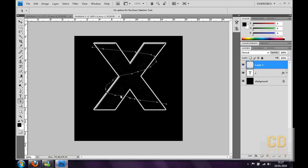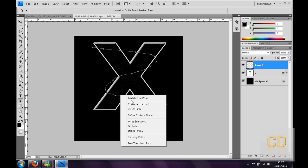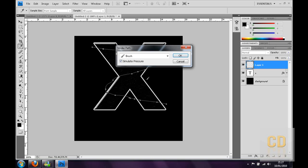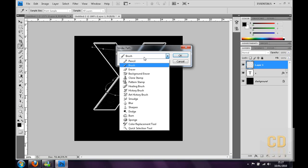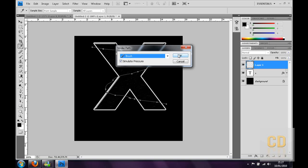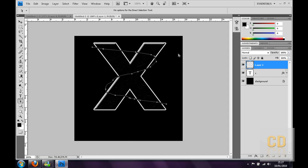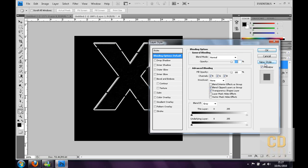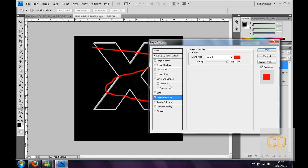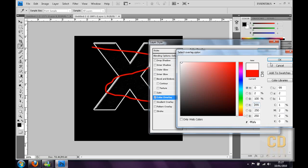Then you want to go ahead and click the direct selection tool, it might be on path selection, just click and hold and go to direct selection. Now drag over all of it, right click and go to stroke path, then make sure it's on brush and simulate pressure. Then you can click delete. Then as you'll see, you can see black lines but if you change that, double click on the layer and go to color overlay and make it white for now.